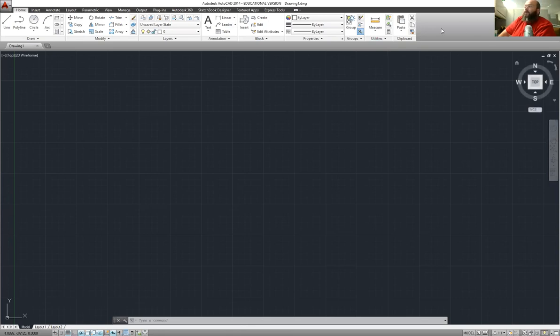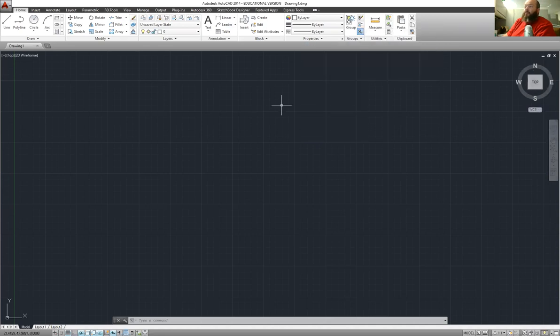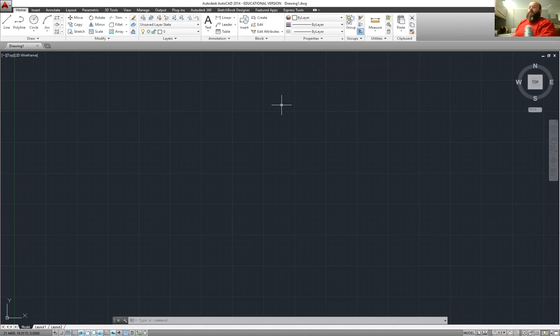The first thing we're going to do is go up here next to the ribbons, up in the toolbar area. Right click, go to show tabs. We want to make sure the 3D tools are available. We are going to need those as we do this.